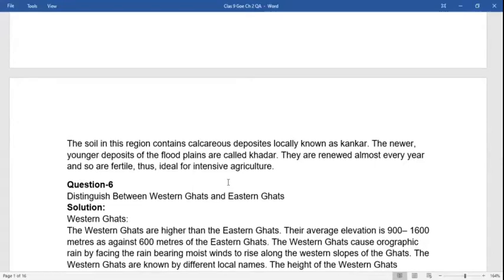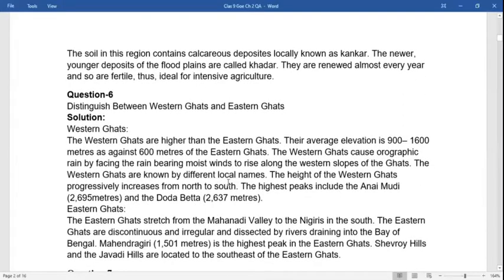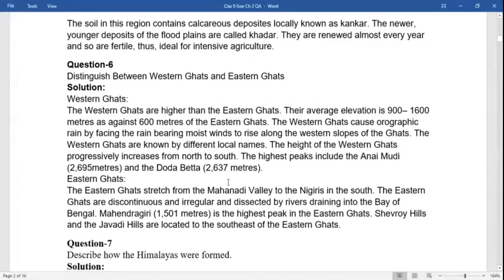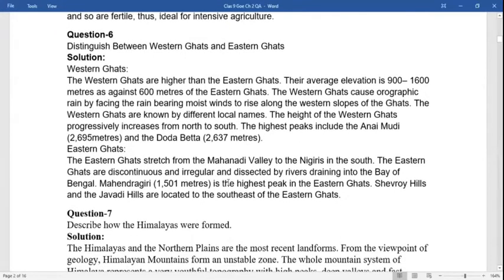Question six: distinguish between Western Ghats and Eastern Ghats. The Western Ghats are higher than the Eastern Ghats, with an average elevation of 900 to 1600 meters, as against 600 meters of the Eastern Ghats. The Western Ghats cause orographic rain by forcing the rain-bearing moist winds to rise along their western slopes. The height of Western Ghats progressively increases from north to south, with the highest peaks including Anamudi and Doda Betta.